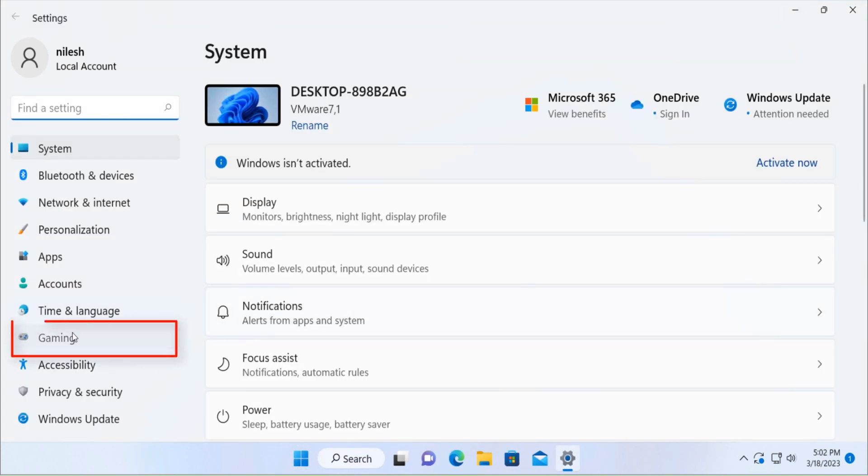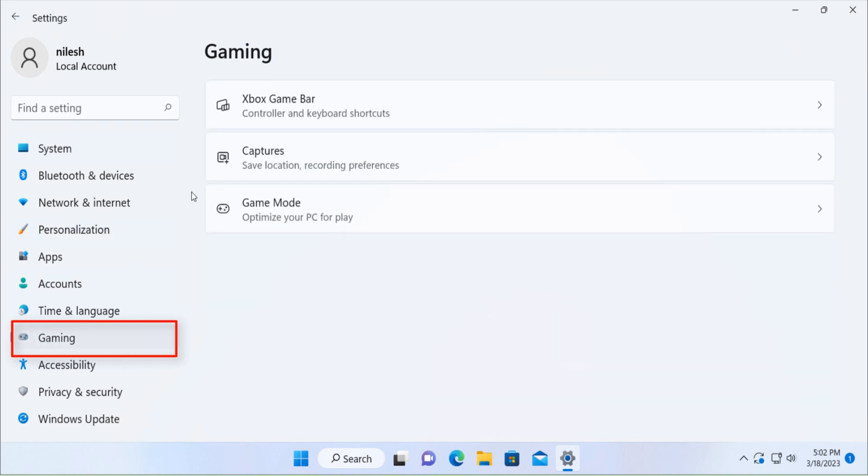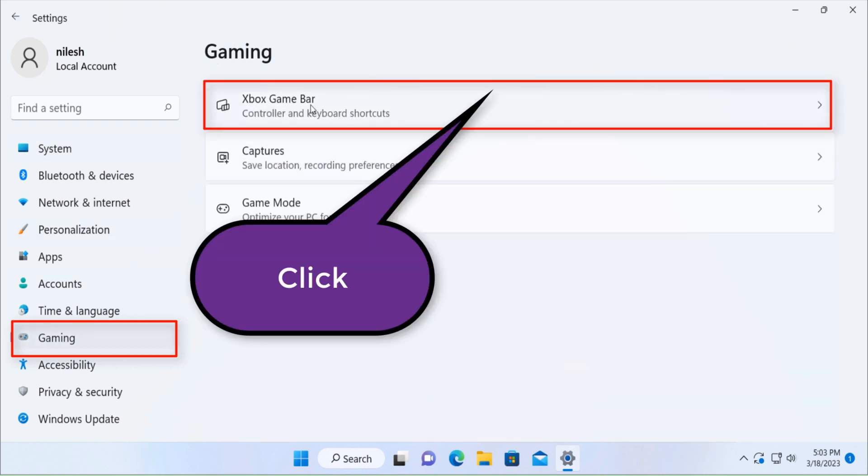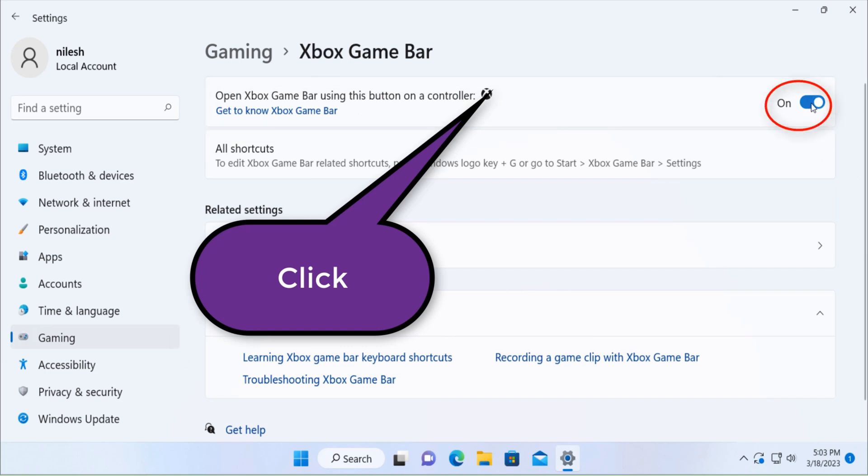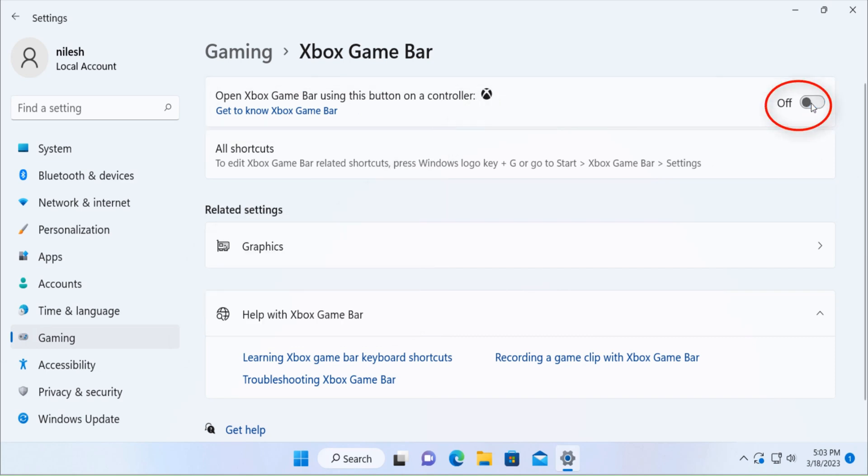Click on gaming, then you would see Xbox game bar. Click on that, just turn this off to disable the Xbox game bar.